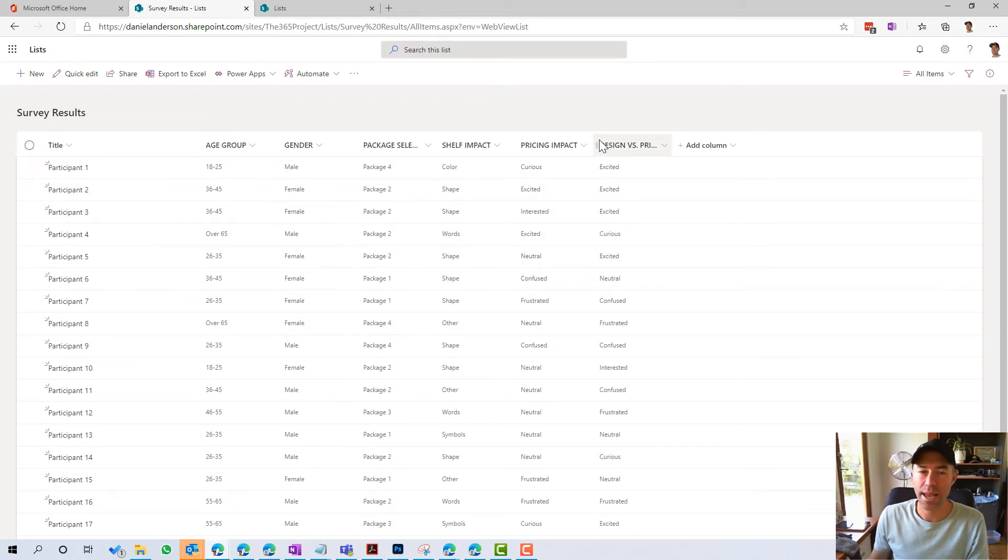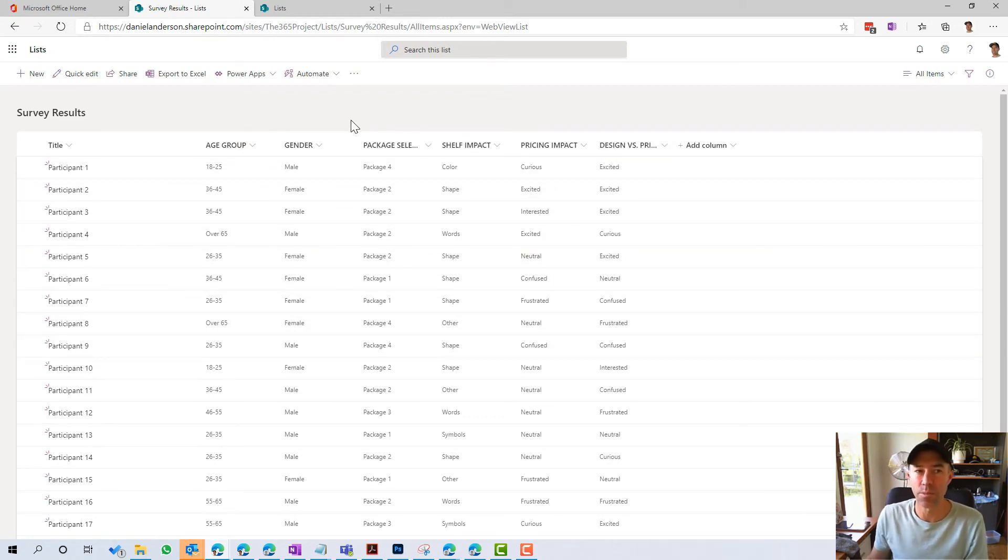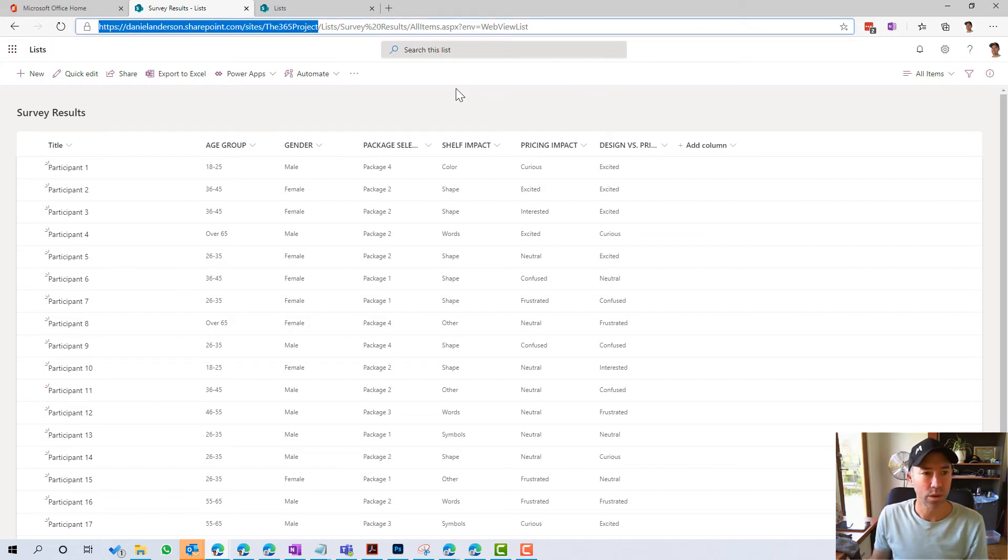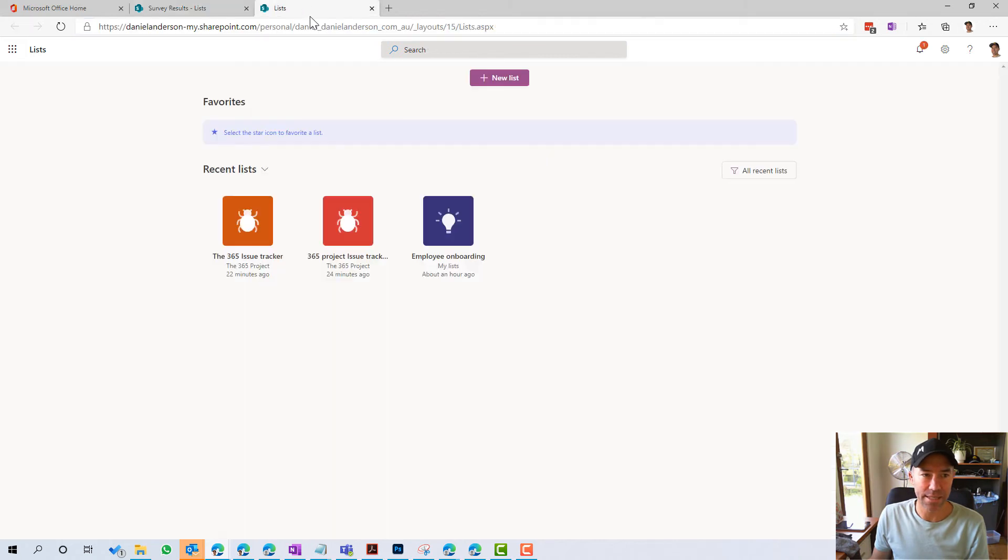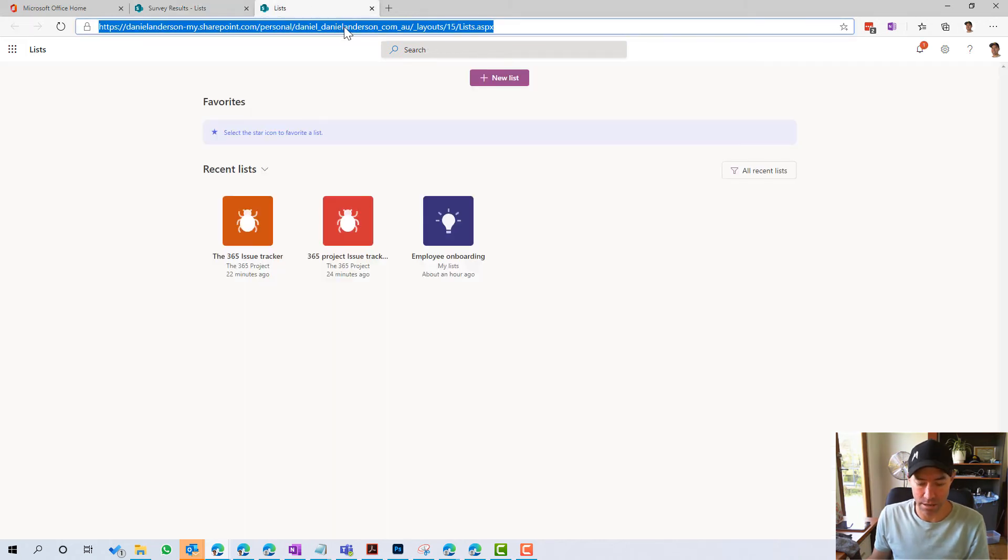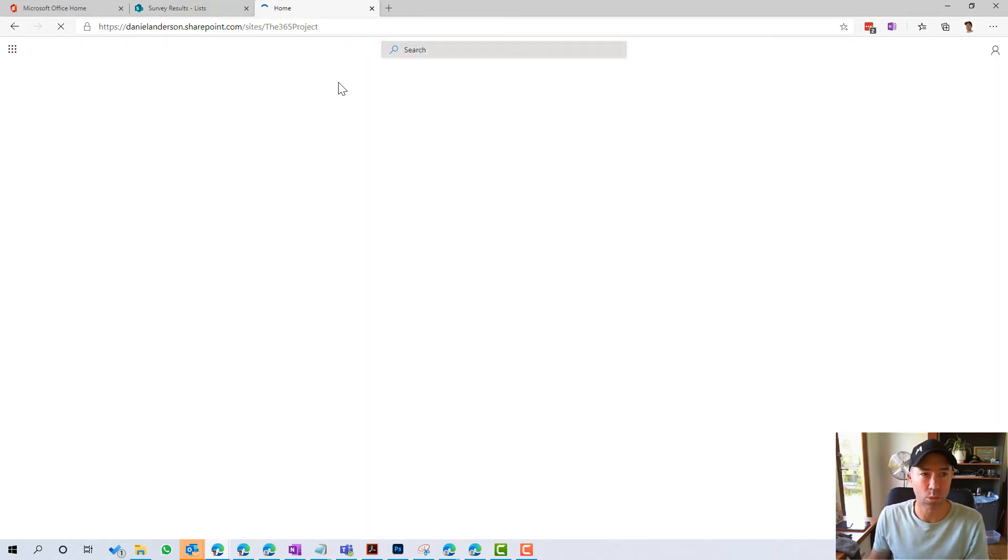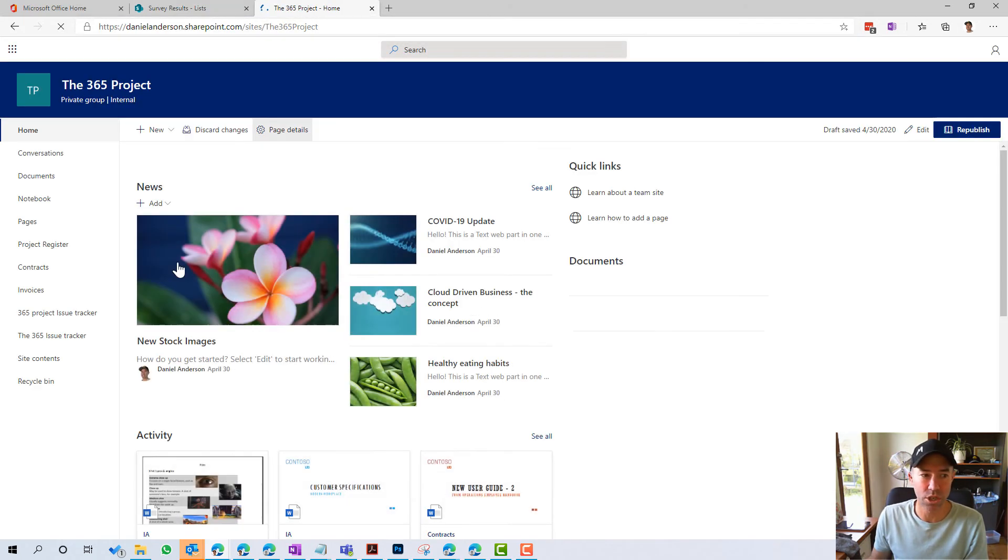what's going to happen now is that that list will be created as part of that SharePoint site. And you can see here in the URL, that we've got that list now in this particular site.